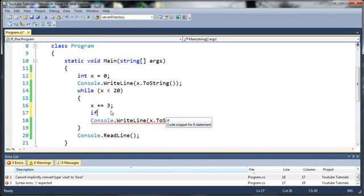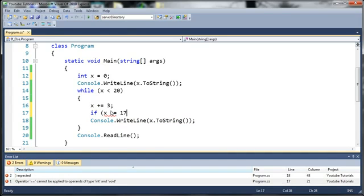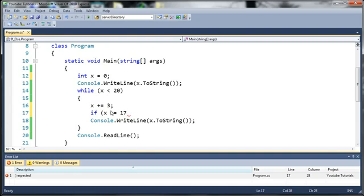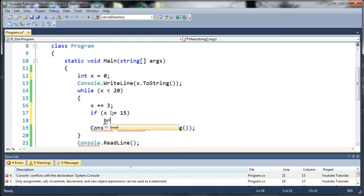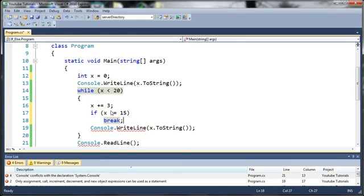Basically what you need to do is, in my case, I'm going to use an if statement. So, let's just say if x equals, let's say, 17, wait, it's not going to get to 17, let's do 15, then what do we want to do? Well, we're just going to use the keyword break.